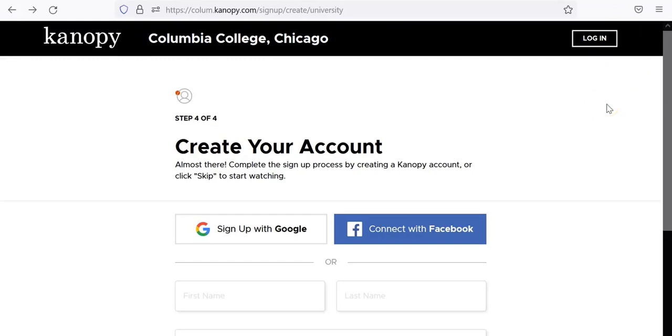Once you have created an account, you can log into Canopy using the login button in the upper right corner.